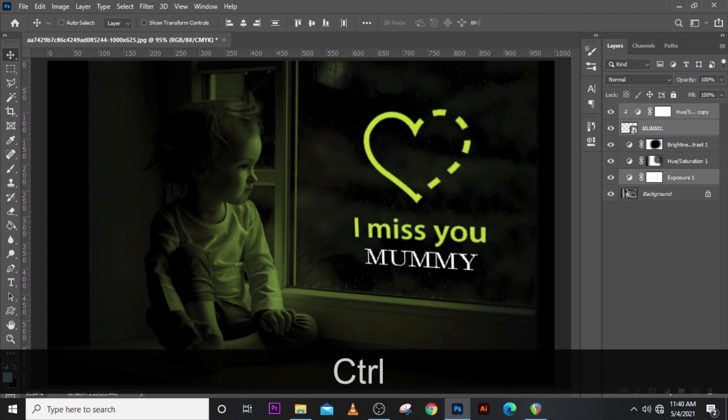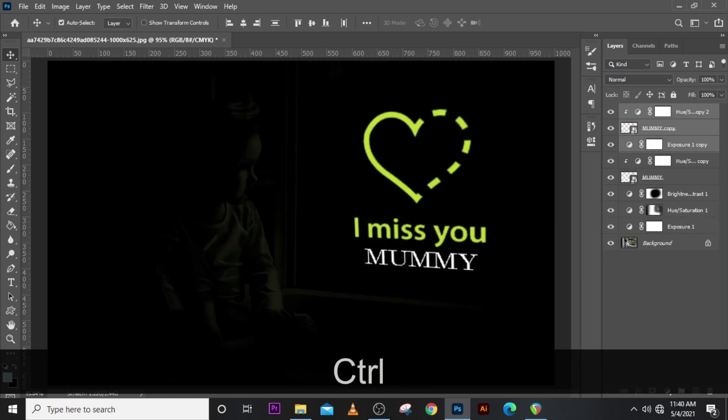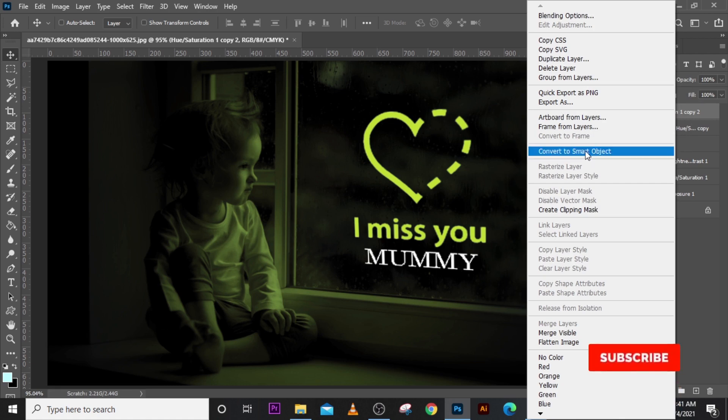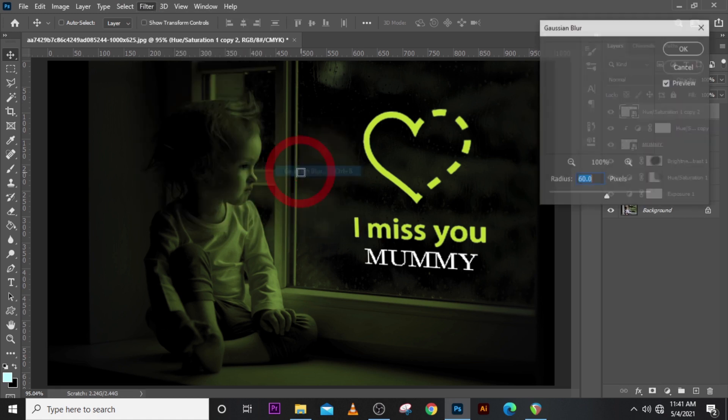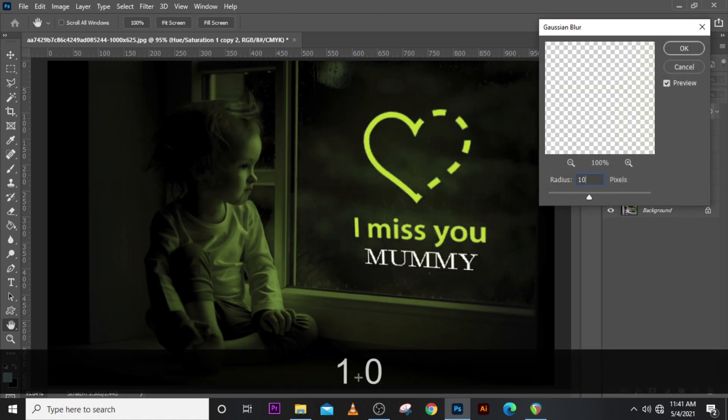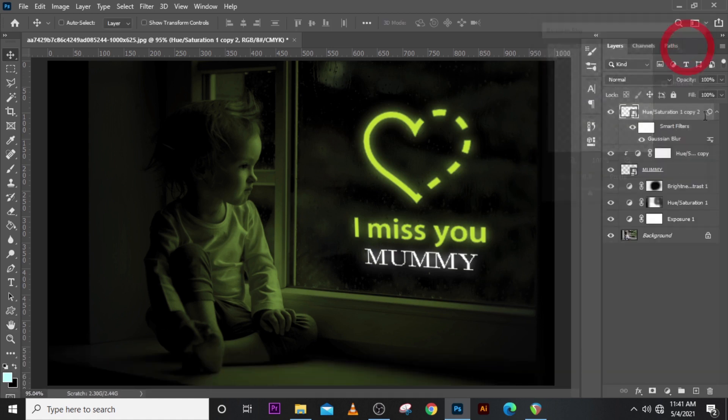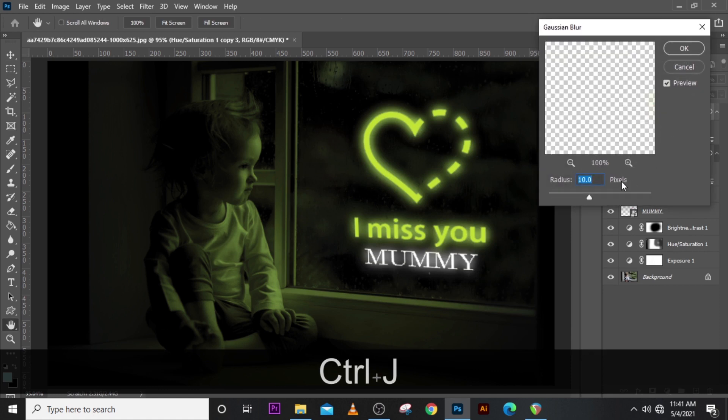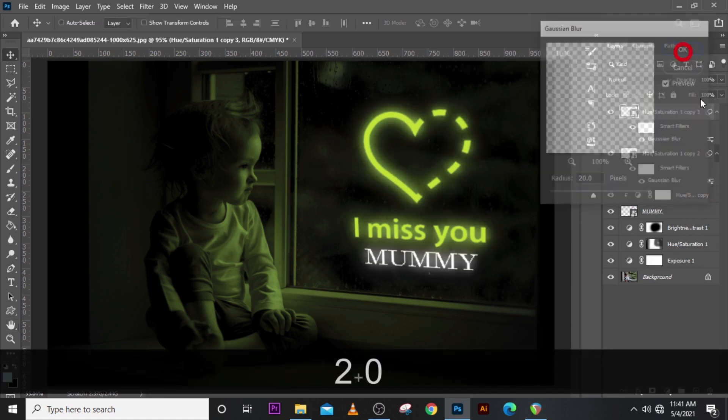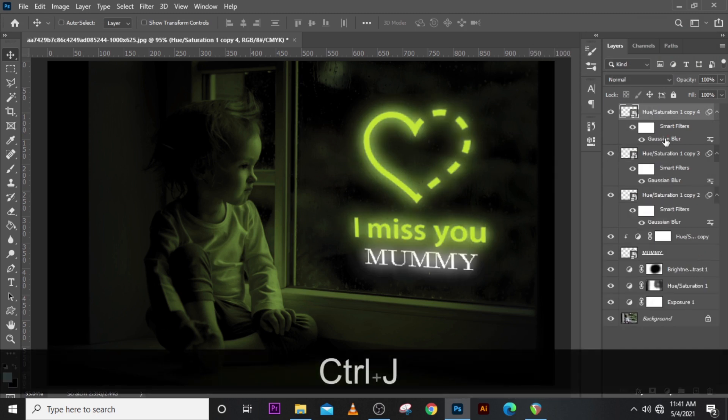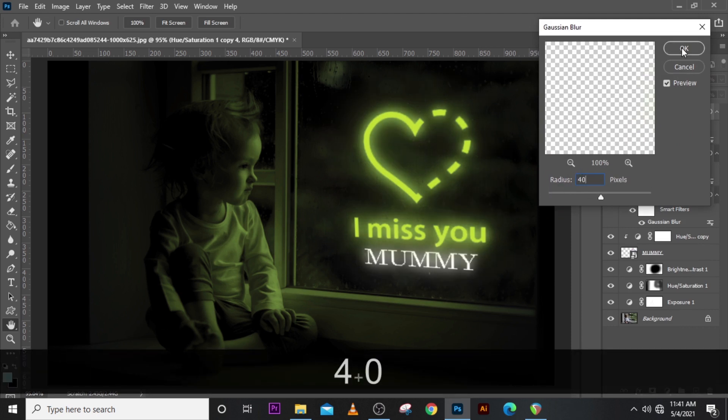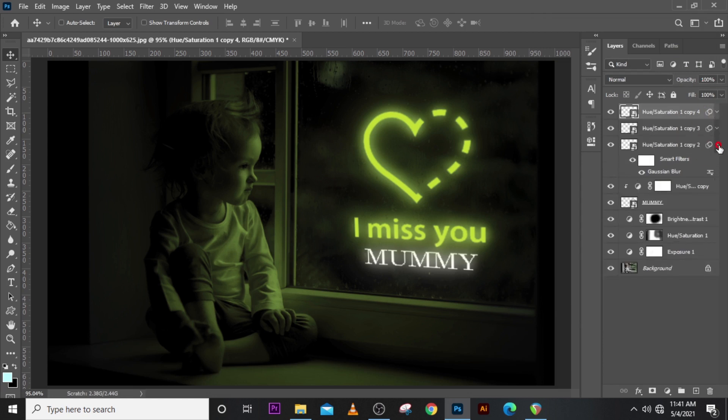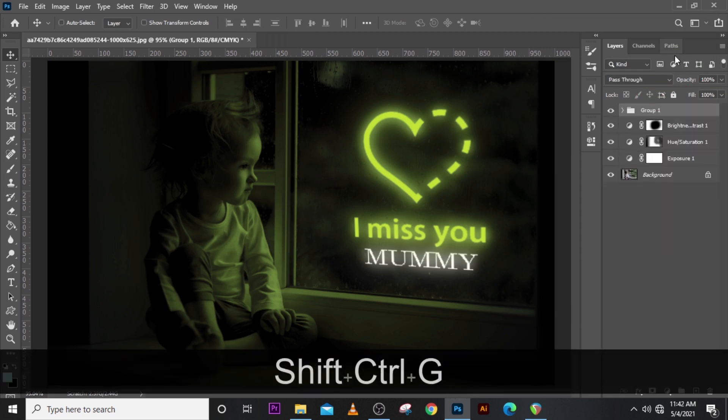Now let's Ctrl J to duplicate these two and let's merge it. Let's convert it to a smart object and then let's go to filter, let's go to blur, let's go to Gaussian blur and let's set it to 10 percent. And click on create, let's duplicate it. Double click on the Gaussian blur, let's turn it to 20 percent. And finally let's duplicate it and then let's click on the Gaussian blur, let's turn it to 40 percent. Let's click OK. Put all of these in the folder and let's name it.